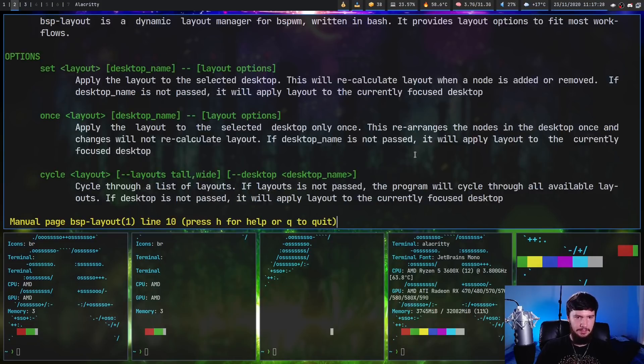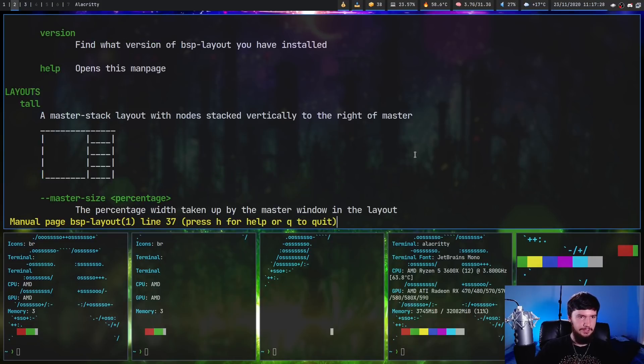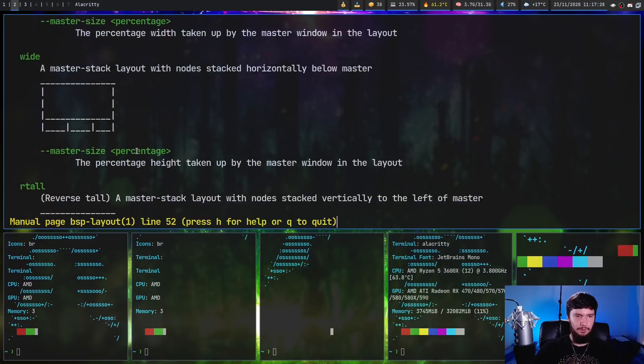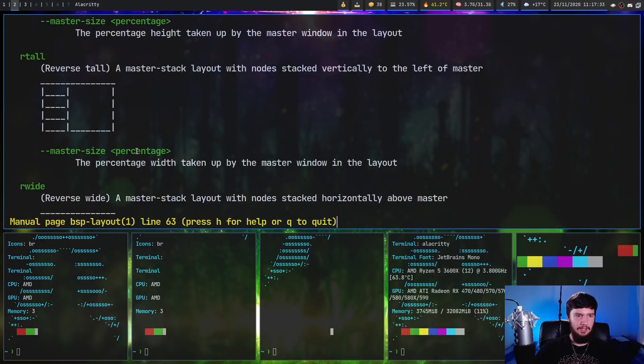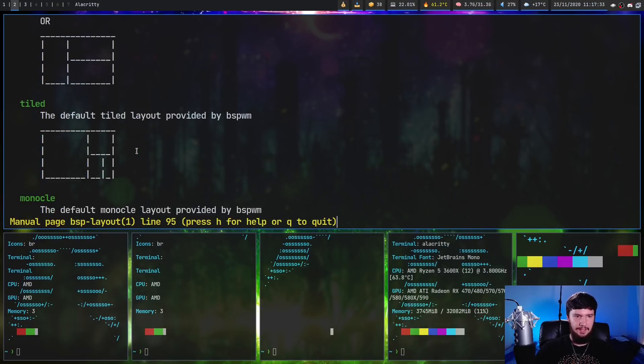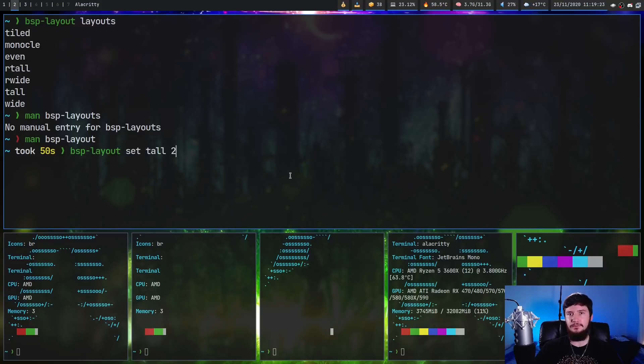So bsp-layout, the man page. And if we go down a bit, as you can see right here, we have tall, which is this master stack. We have wide, we have rtall, we have rwide, even, so on and so forth.